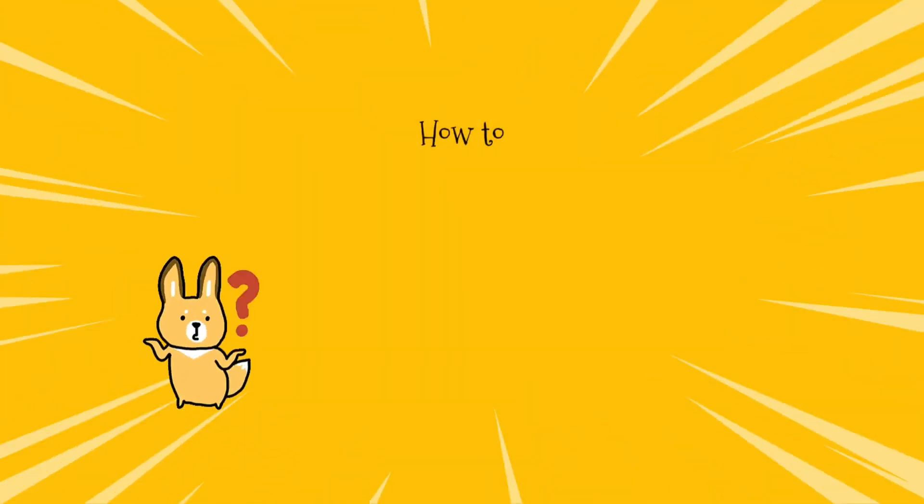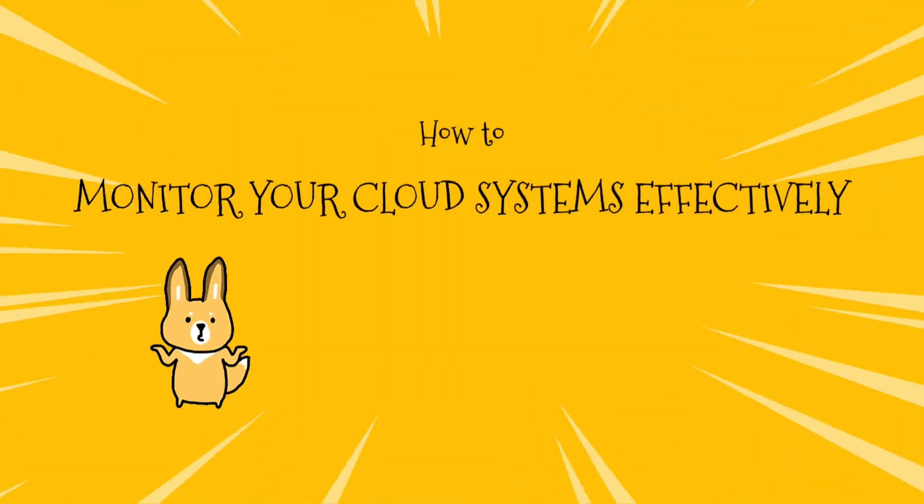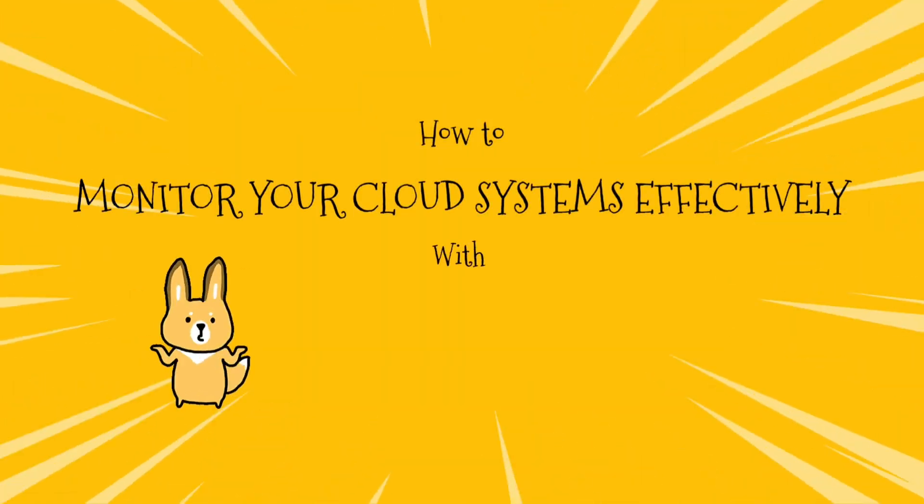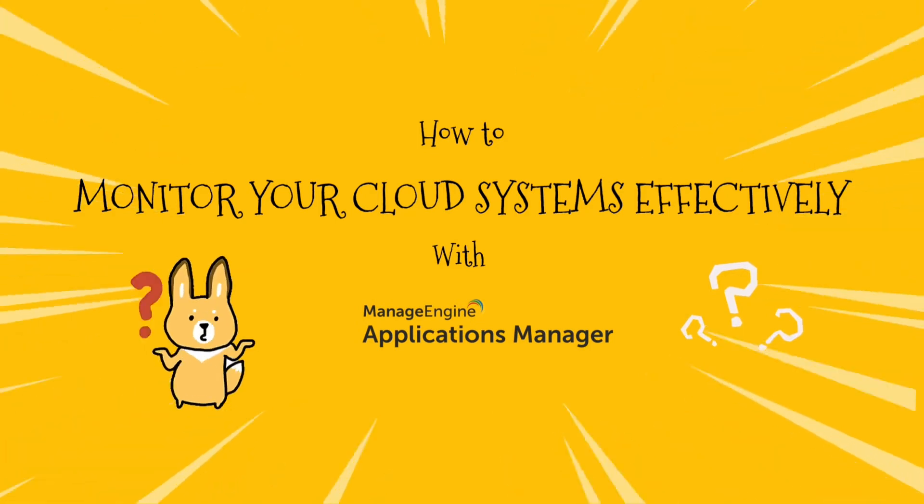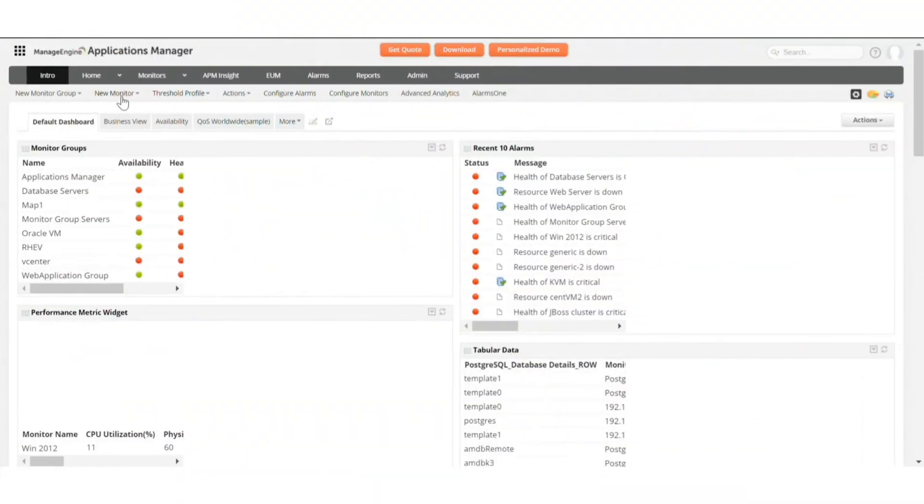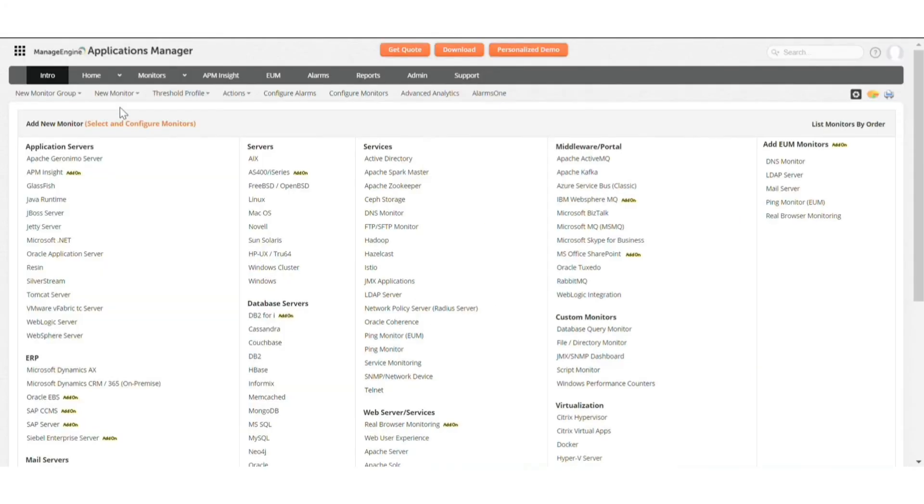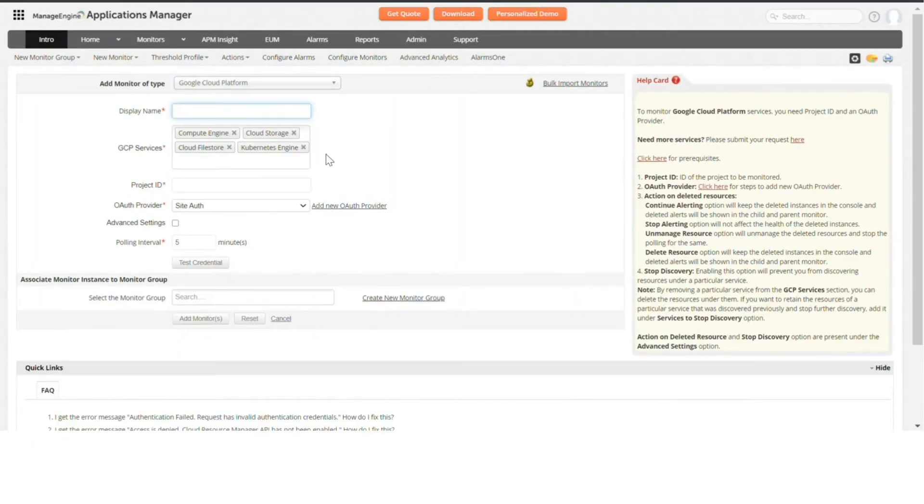You know why you need to employ an external tool now, so let's move on to how to monitor the cloud effectively with Applications Manager. To set up a monitor, click on Add New Monitor, select the type of monitor, and enter the details required to set up.